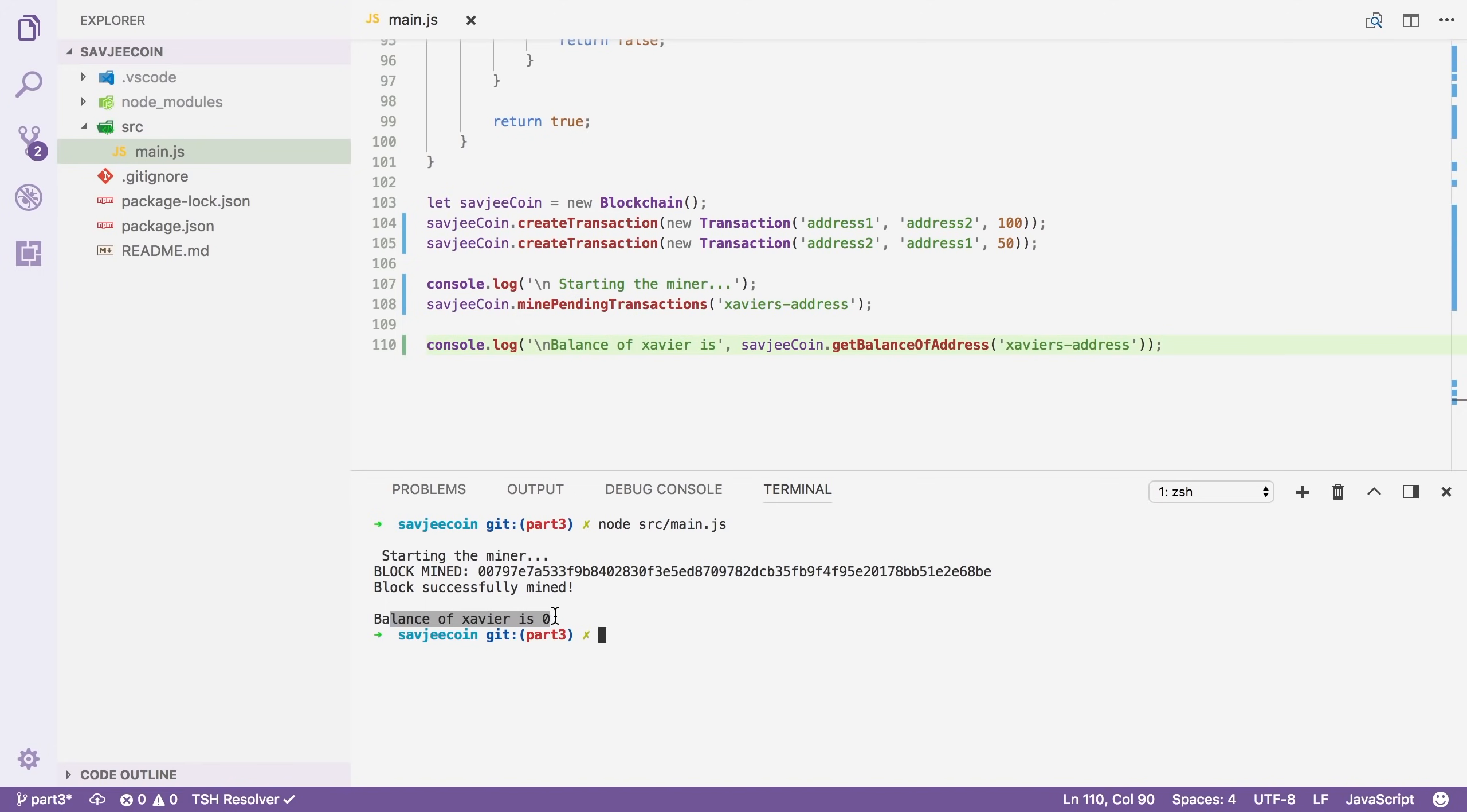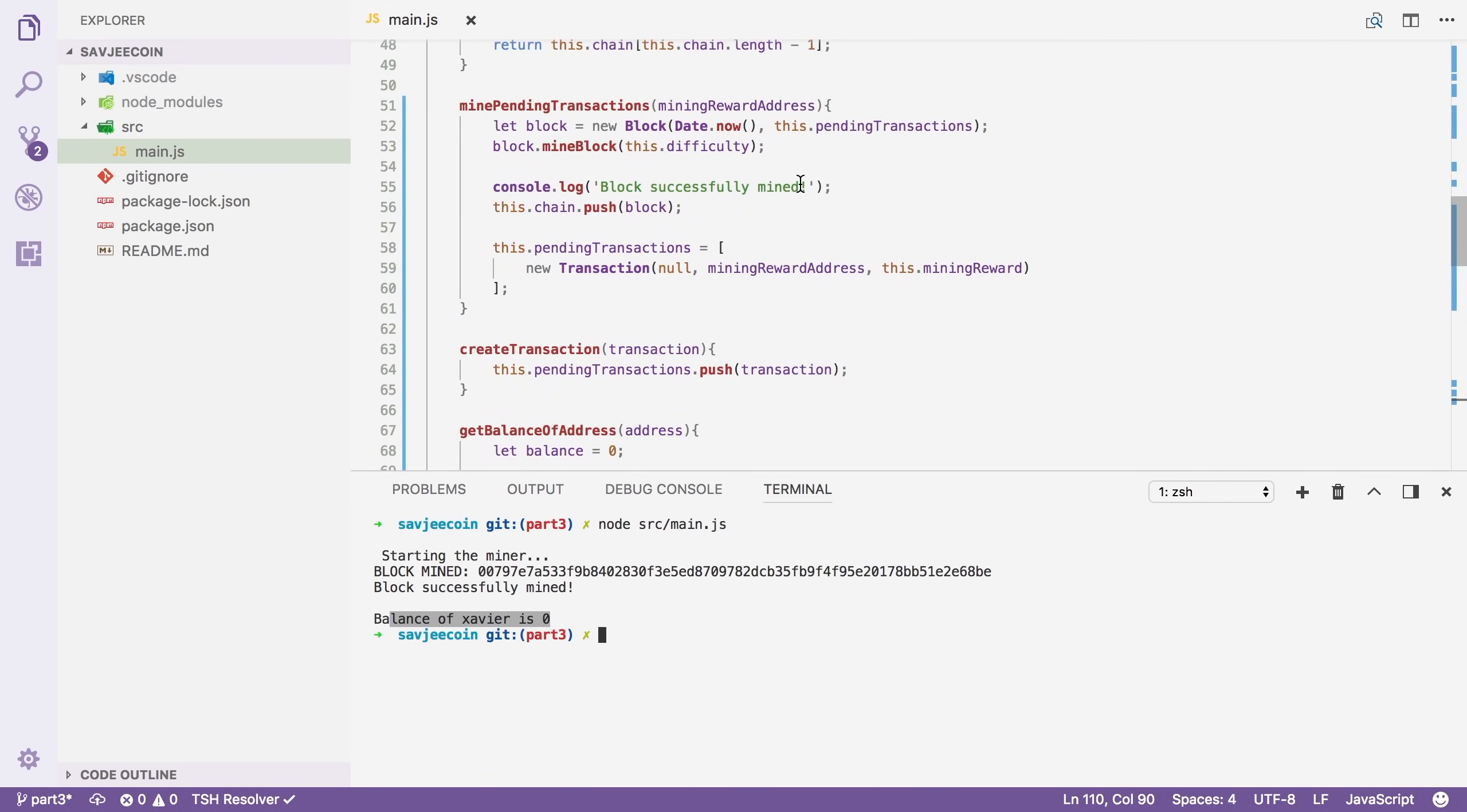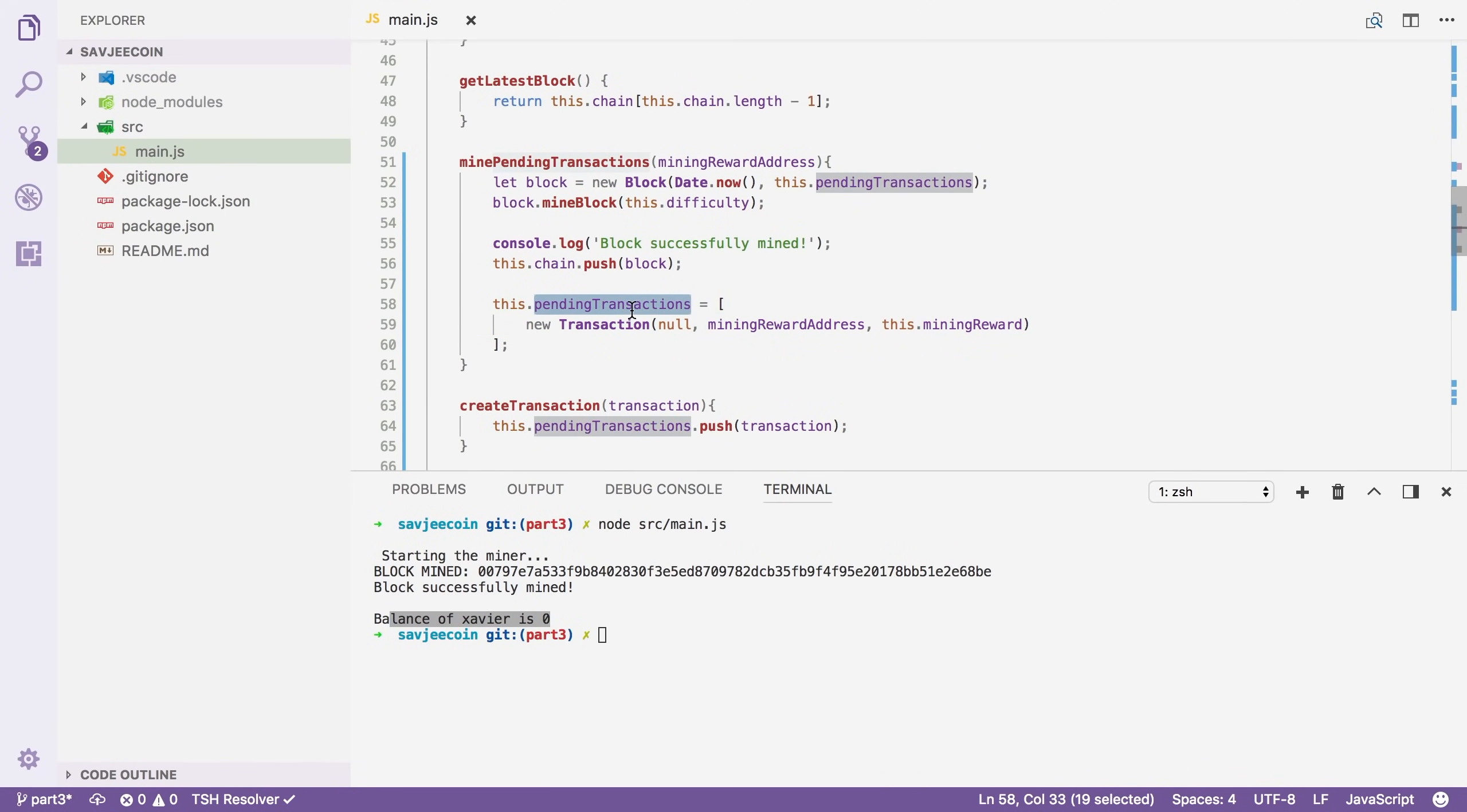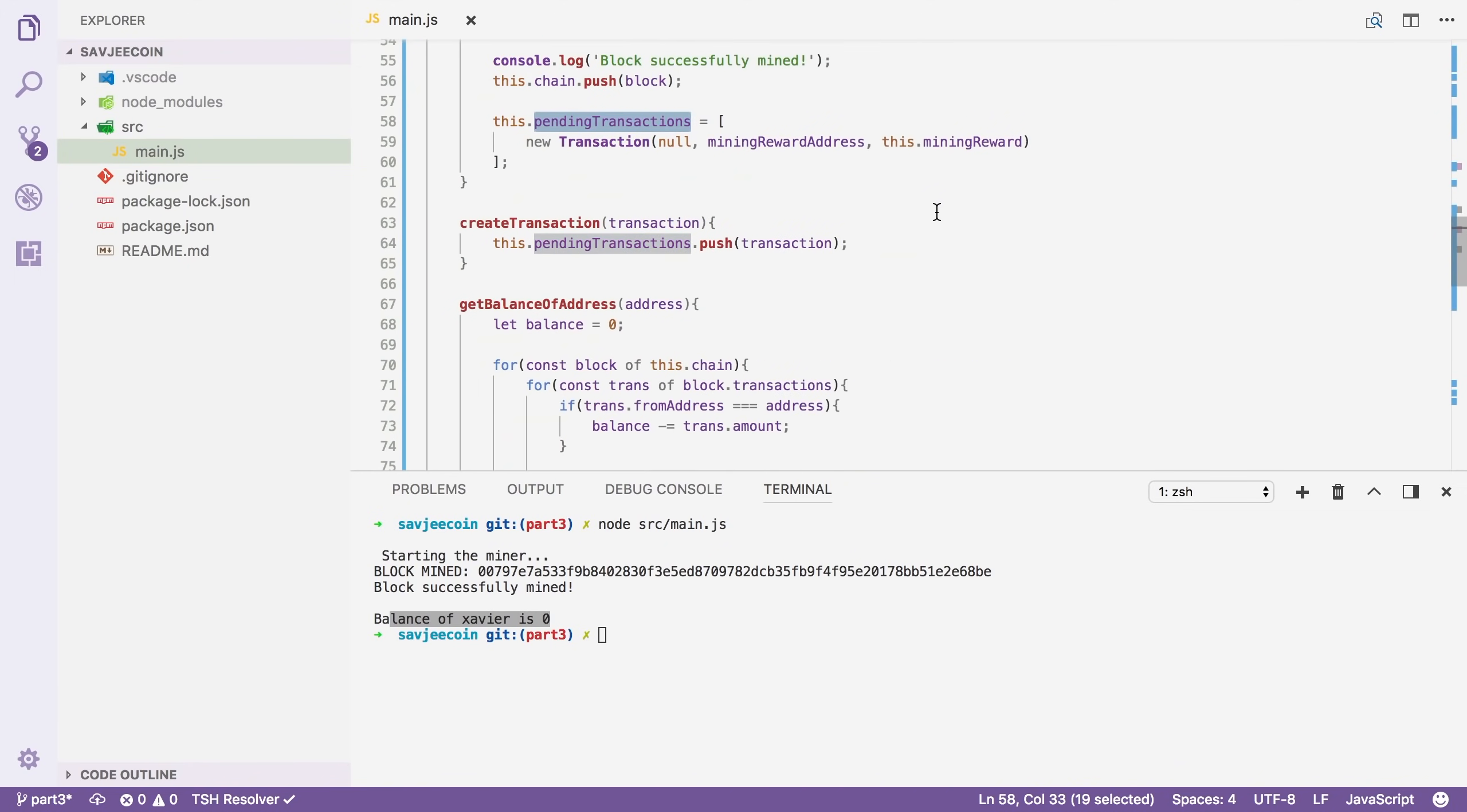Well, actually that's correct. Because in our mining method, if you remember, after a block has been mined, we create a new transaction to give you your mining reward. But that one is added to the pending transactions array. So the mining reward will only be sent when the next block is mined.